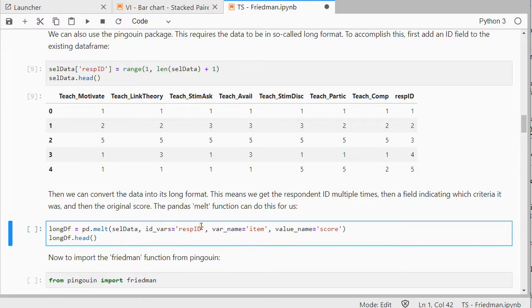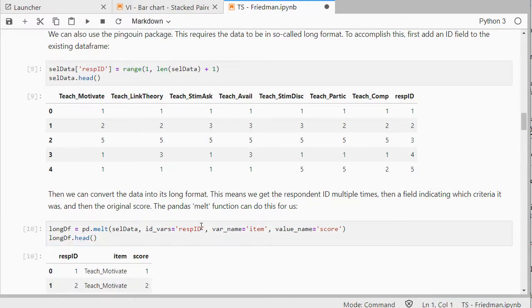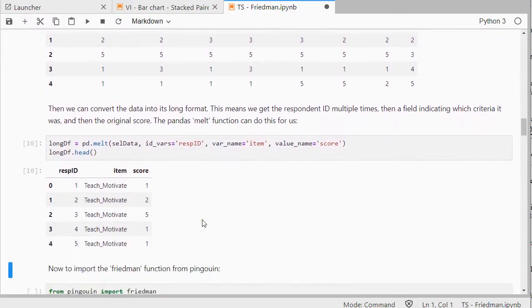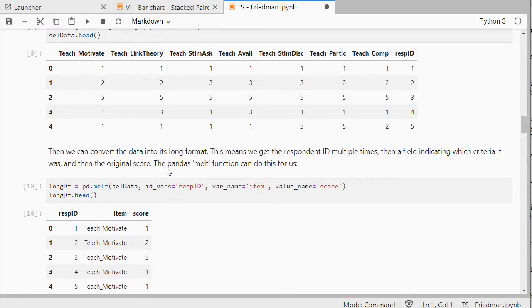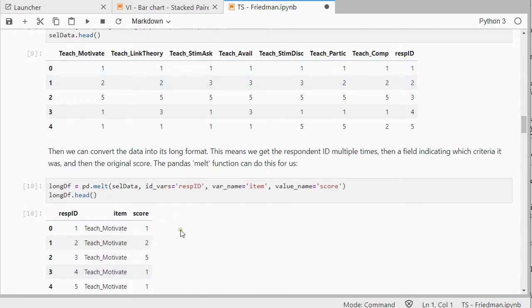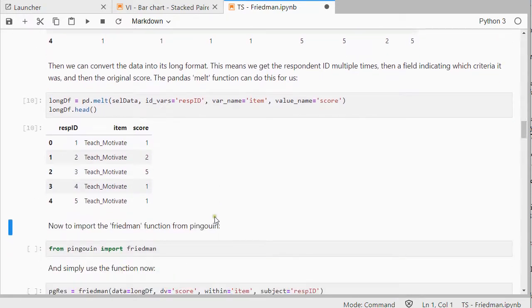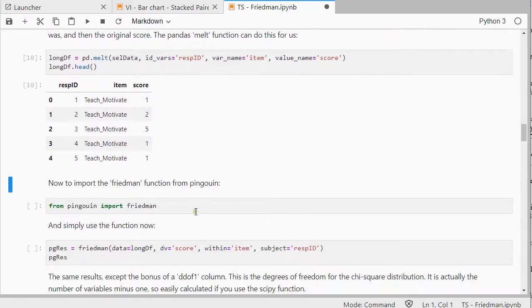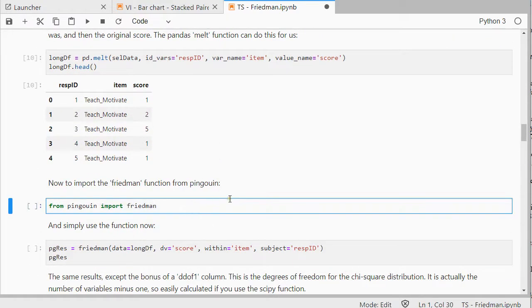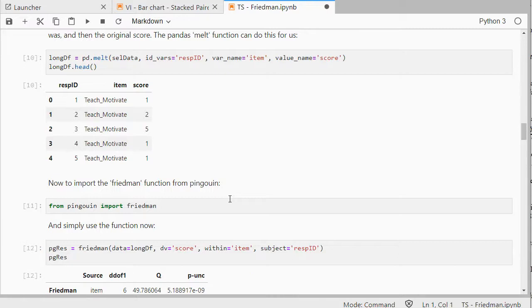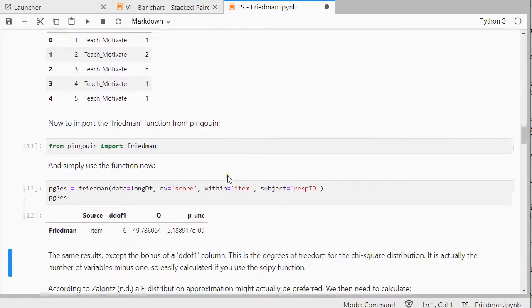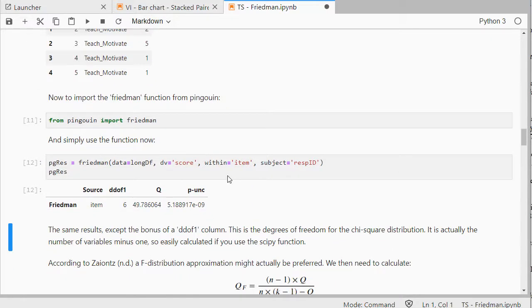So, I can do that with the melt function. So, now I have one variable, where there's the teacher motivation. And I will have the respondent ID multiple times. So, for each respondent, I will have all of their scores, but now vertically. And then I can use the Pingouin package. And I can use its Friedman function.